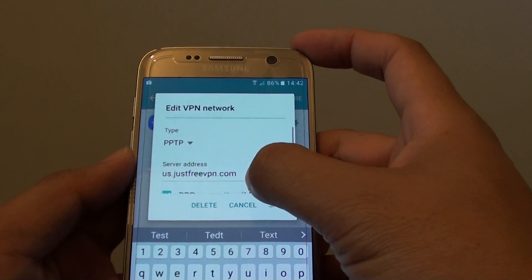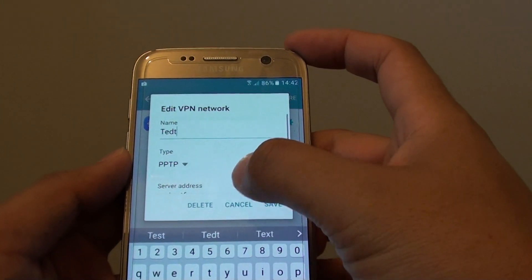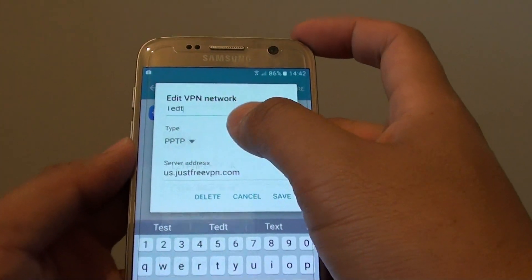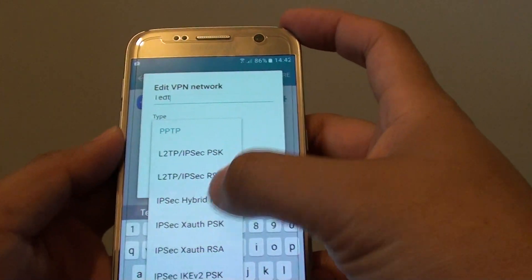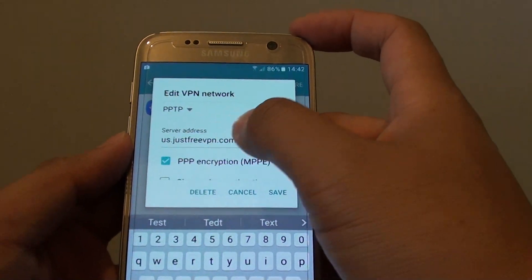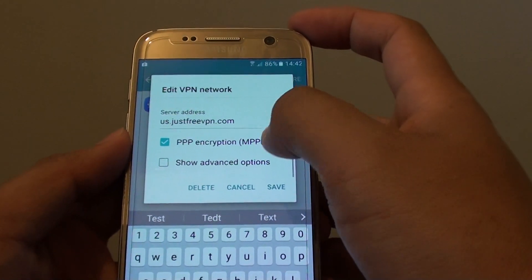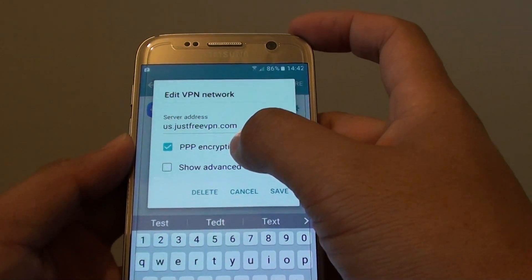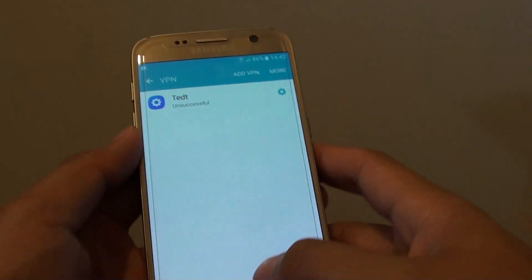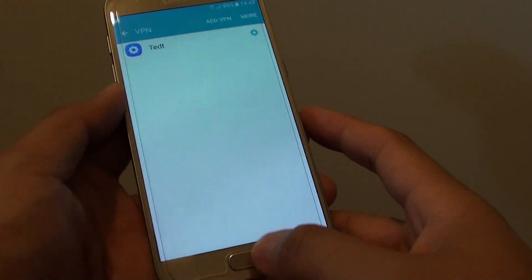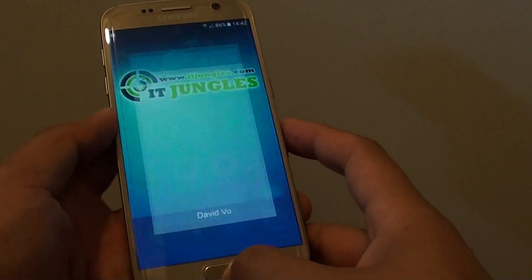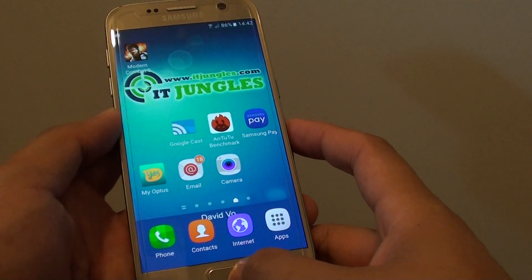From here you can make changes such as the connection type, security type, or the server address, and whether it is encrypted or not. Choose your settings and then tap on save. Finally, press on the home key at the bottom to go back to your home screen.